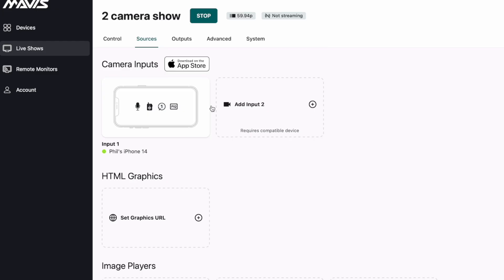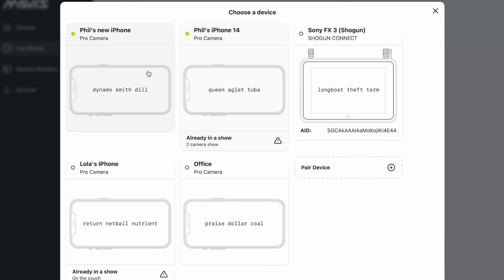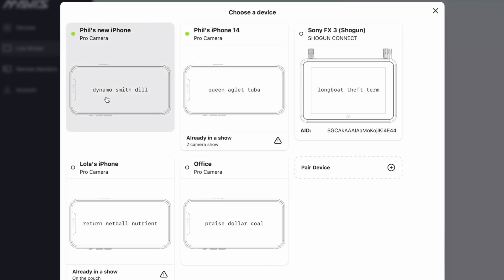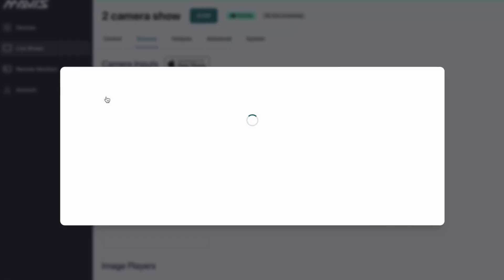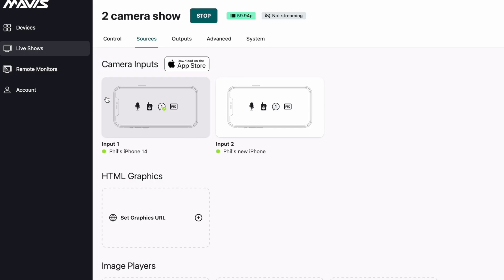Let's now add this second camera to the show. I'm going to check Phil's new iPhone. There we go. So we've now got our two cameras in our show.